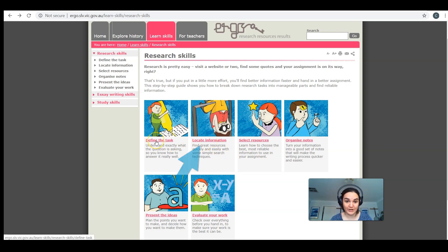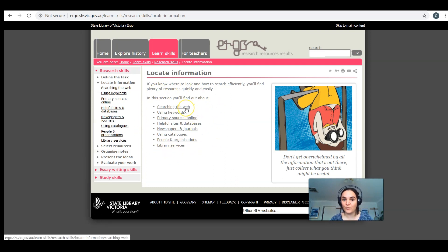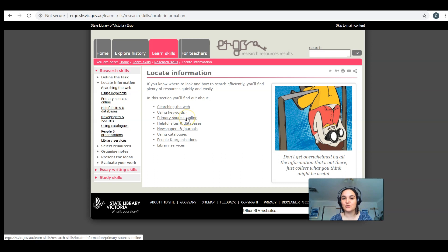So if we click on locate information, the second step, once we've had a go at defining the task, we can see here it breaks it down for us. When we're searching the web, there are tips and tricks for searching the web, using keywords, how to actually use keywords to your benefit, finding primary sources online, things like that.